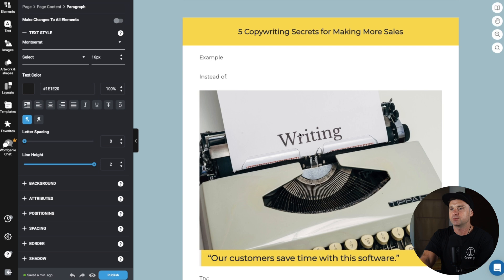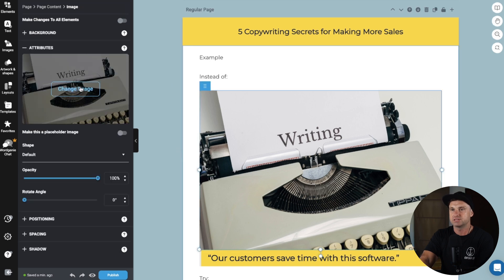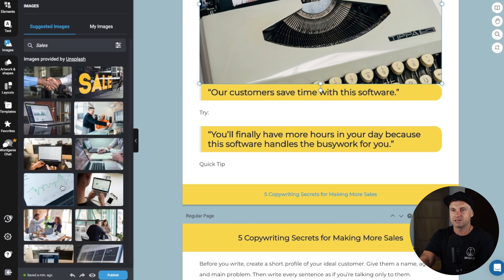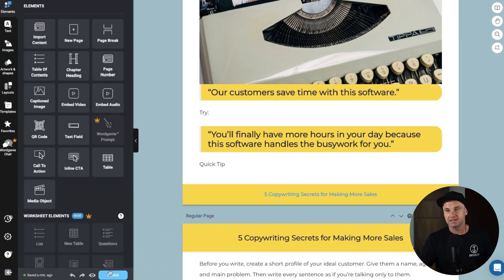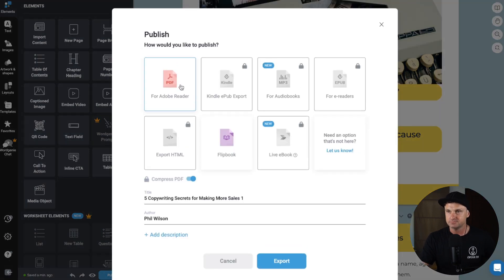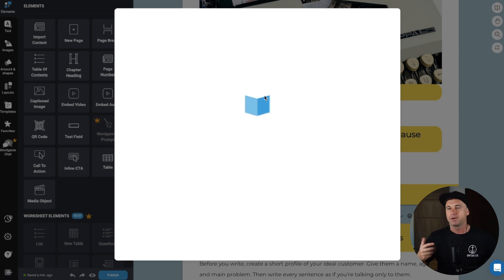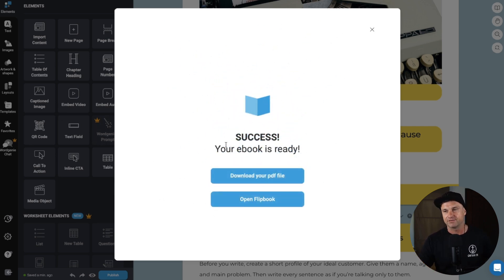You can change all the imagery by clicking on it and choosing from uploads or Unsplash — they've got an entire library there. For the sake of this example, I'll click publish, choose PDF or flip book, then click export. Now this is going to be turned into a PDF I can download and add to my email series, a landing page, a group, or wherever I want to share it.